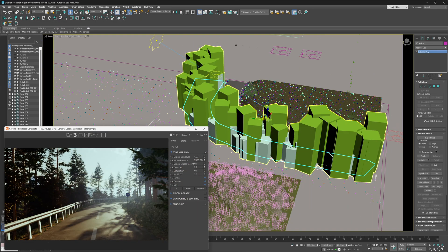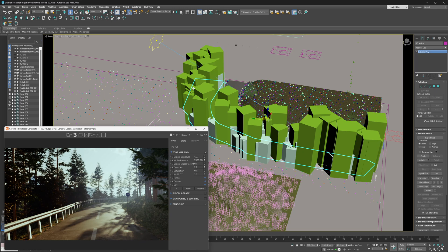We are in our little scene here and we're going to be focused on the scatter in front of us — this scatter of trees that are being scattered alongside the edge of the road. They're being scattered on a planar object, which you can see highlighted in blue, and that's the entire setup so far.